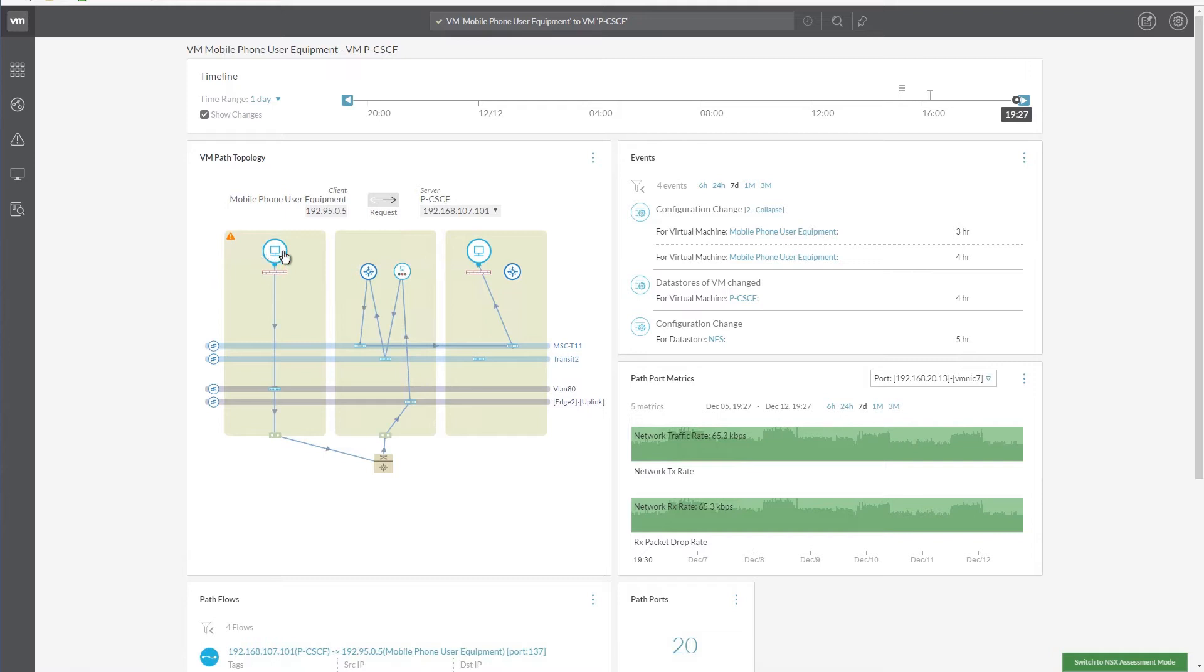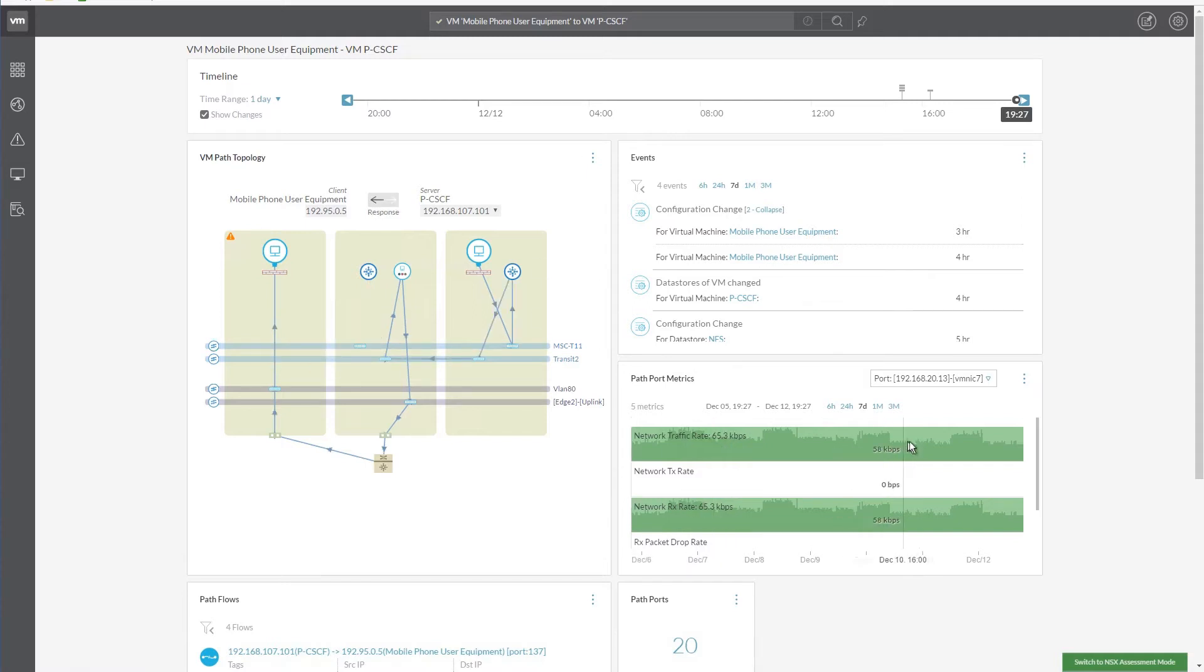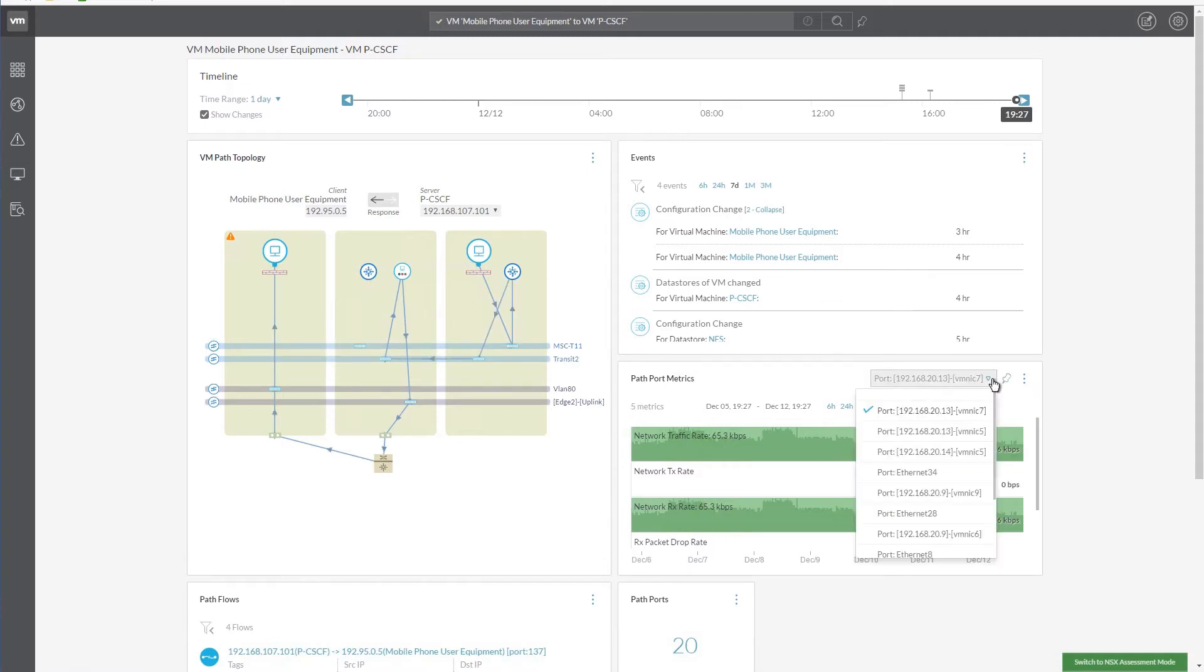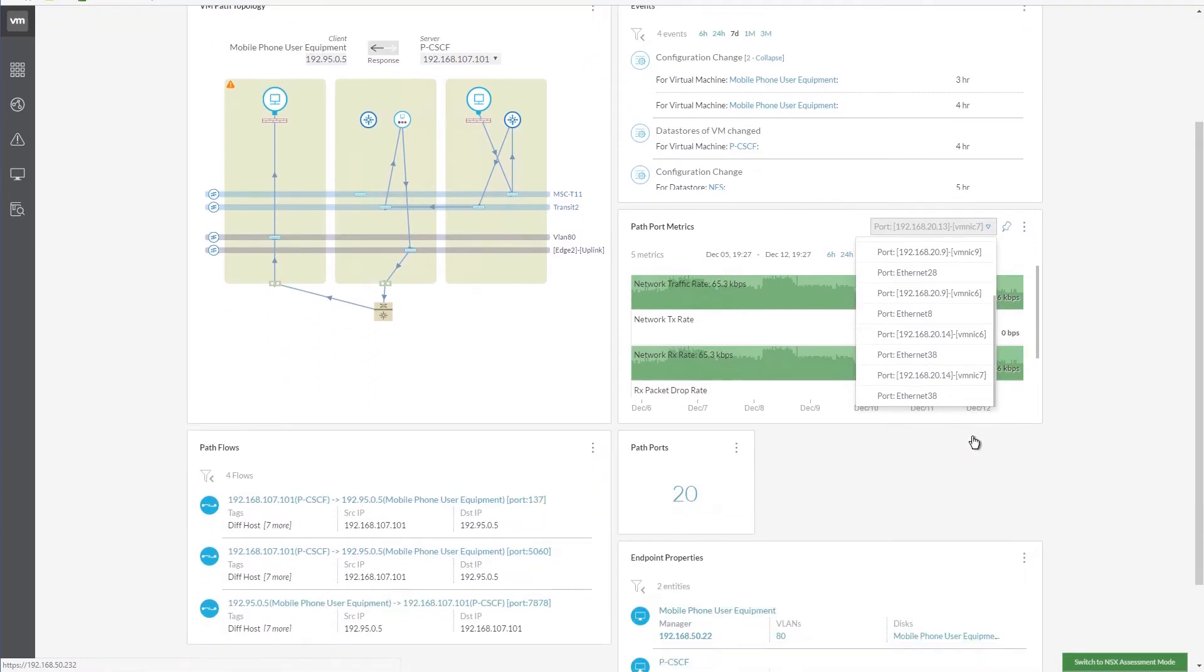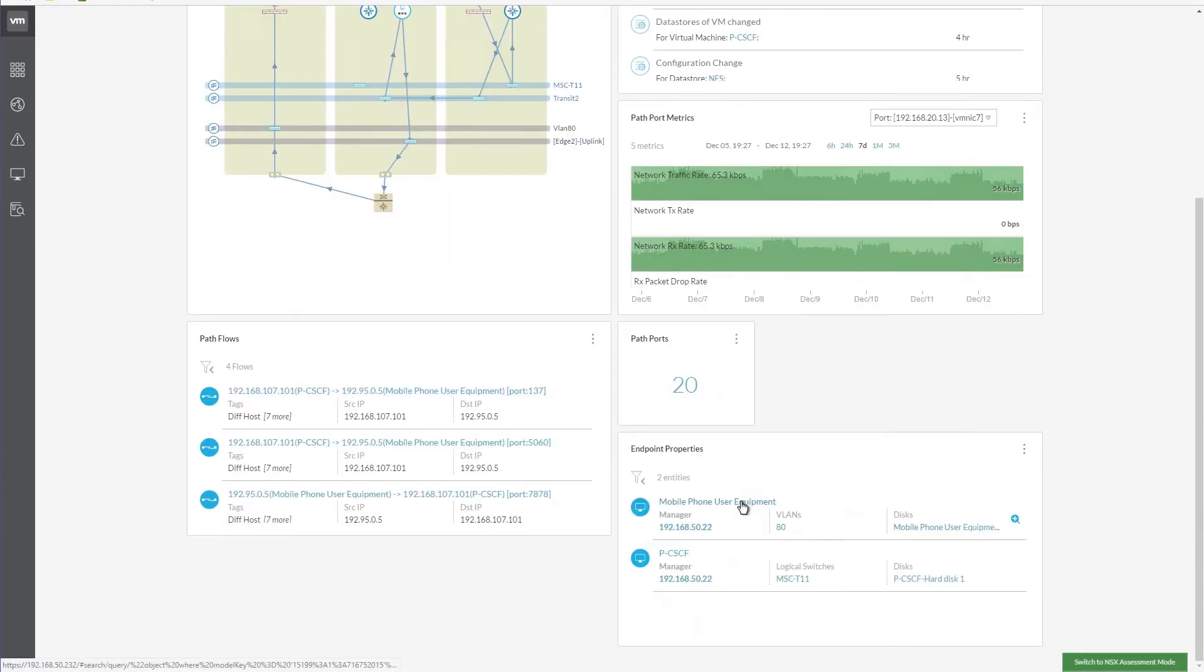The path topology view displays all components like firewall, host details, and the router interface. We can also review the pathports used by clicking this section. Other important details of the network, such as pathflows and endpoint properties, can also be reviewed in this window.